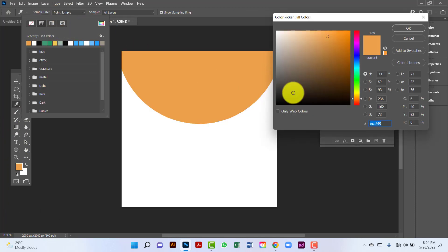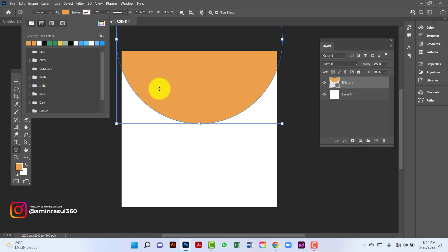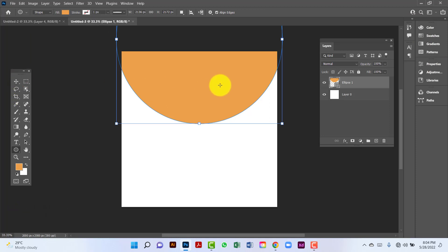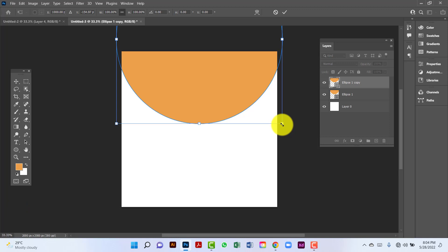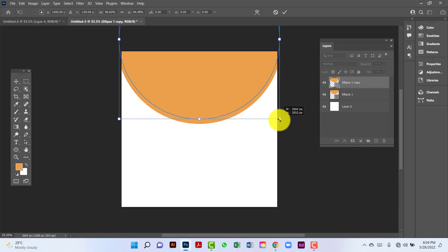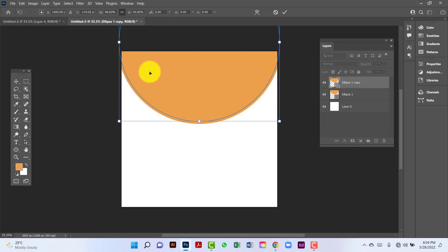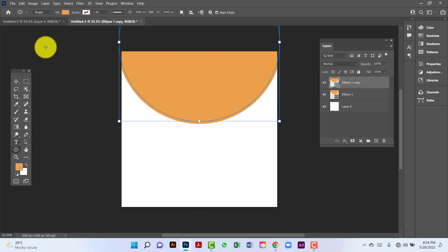I will change the circle color — the color code is ECA249, an orange color. Now I will copy this circle by pressing Ctrl+J. I will select this circle by pressing Ctrl+T and decrease its size. Now I will change the circle color.